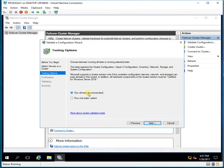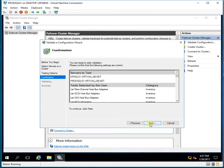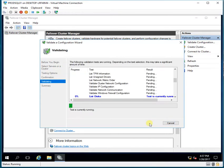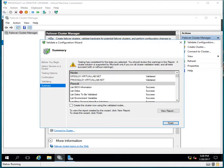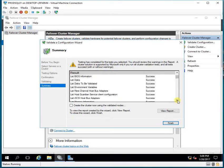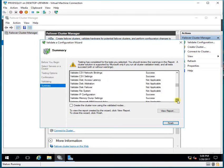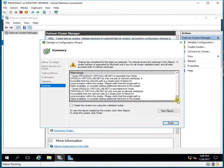I'll click Run All Tests and then click Next. As you can see, all the tests have completed. There are some warnings but this is quite normal because it's a lab environment — I just have one LAN card, so that is fine. As you can see, it's a success. I can now go ahead and create the cluster.